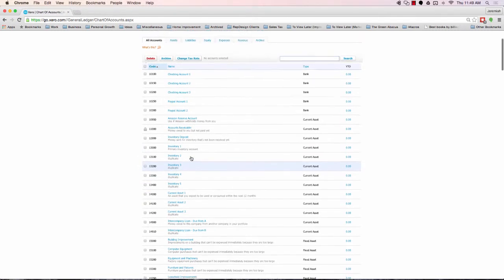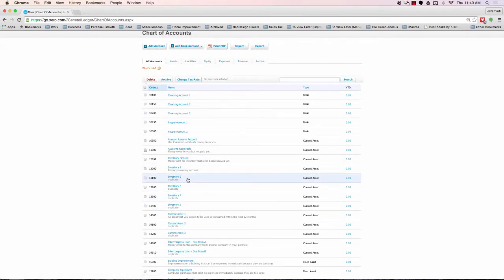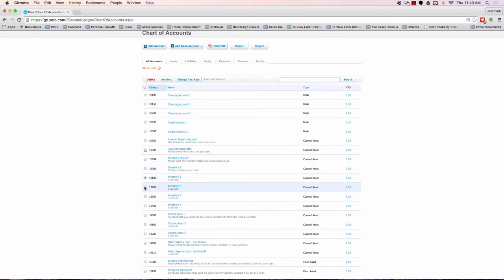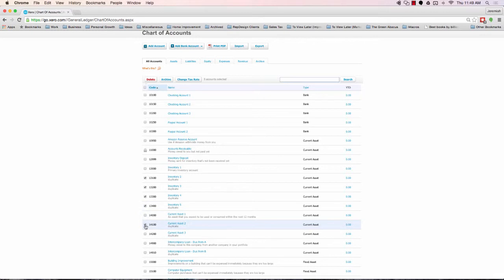But for right now, what I want to do is, I don't want these duplicates to clog up your chart of accounts, so we're just going to go ahead and archive them. To do that, you're just going to click the button next to the duplicates. Pretty much anything over one, so two, three, four, five, etc., is what you're going to end up archiving.